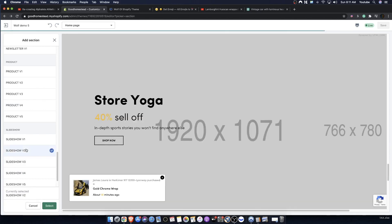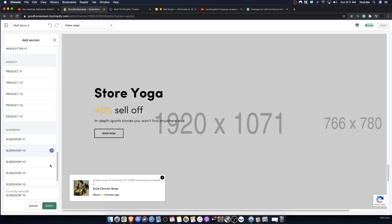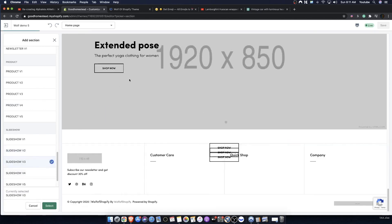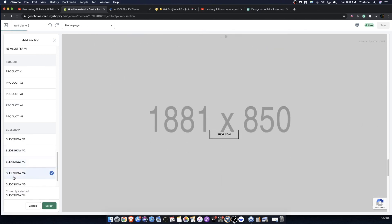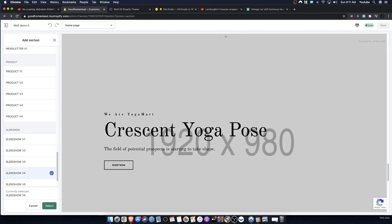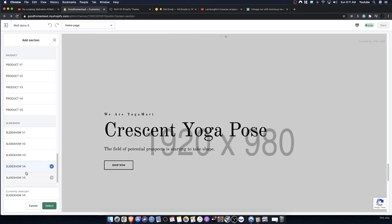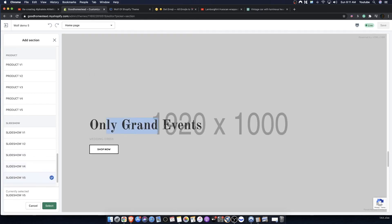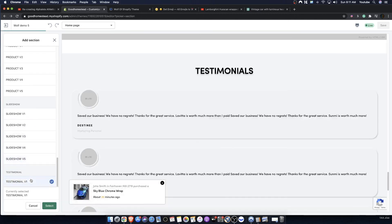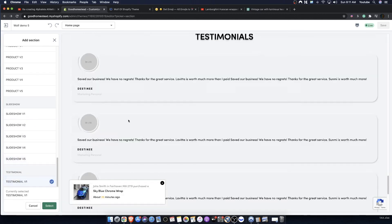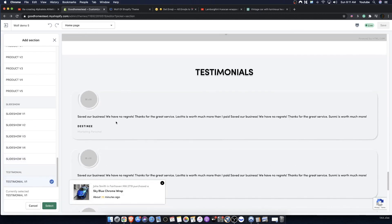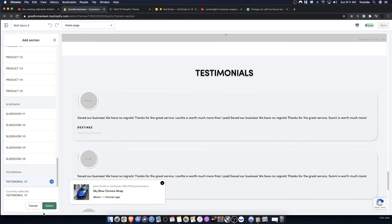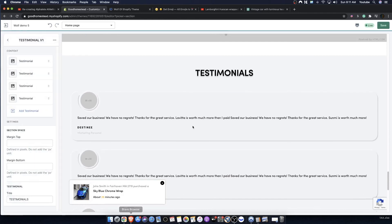We have multiple slideshow versions — slideshow V2, V3, V4, V5 — all similar with just different text styles. You can edit the fonts anytime by going into the settings. We also have testimonial versions; once you save they'll go from vertical to horizontal.